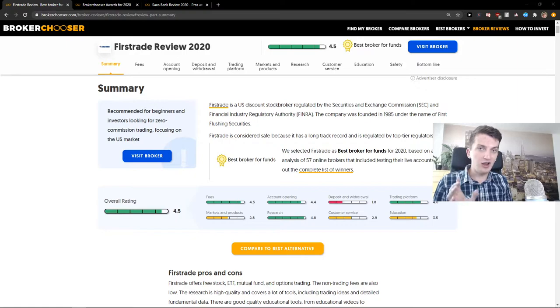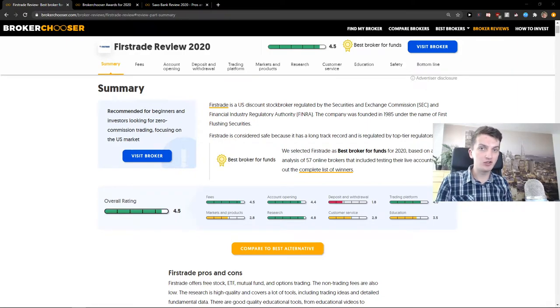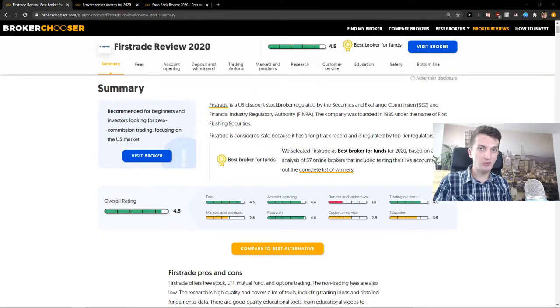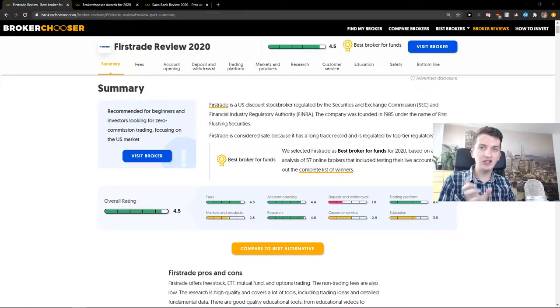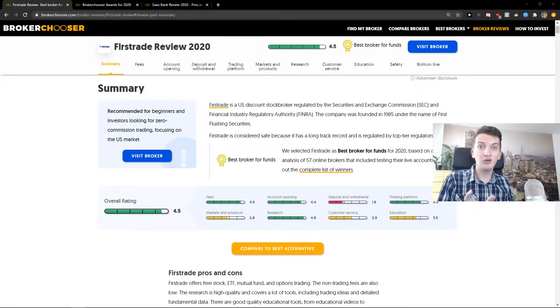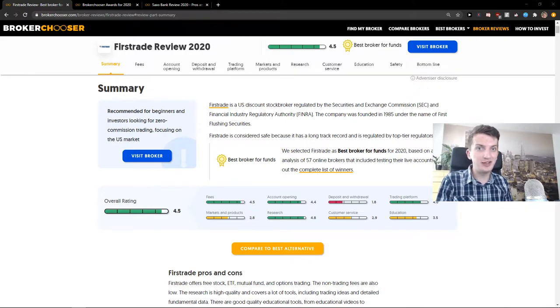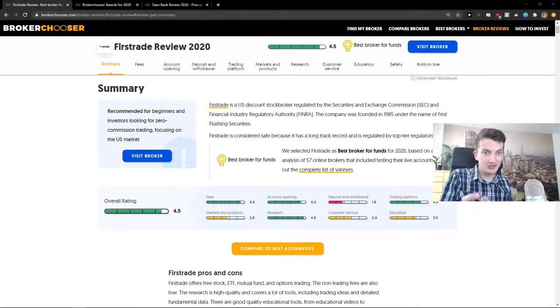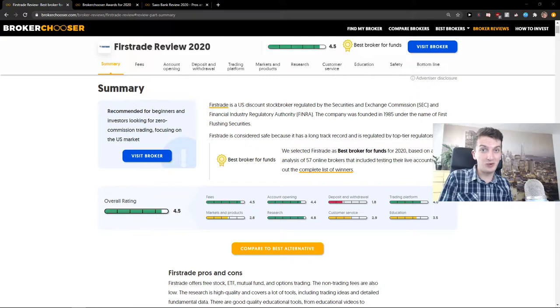What I love about FirstTrade is that you have free ETF, free stock, and options trading. And now there's a question: how can it be free? It's because they're taking interest out of the account balance that you have in your account. So they're not charging you commissions here and there, and it's really good.